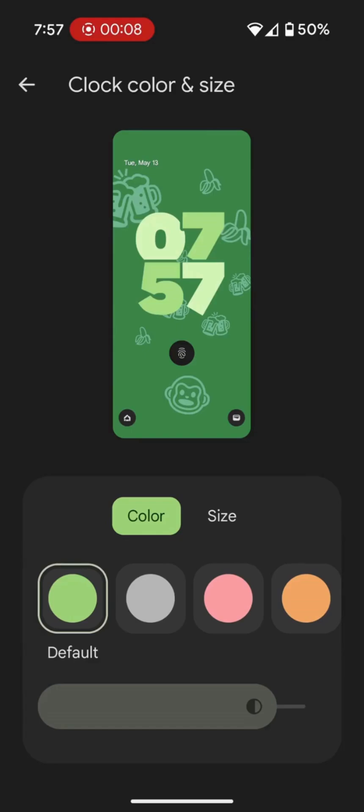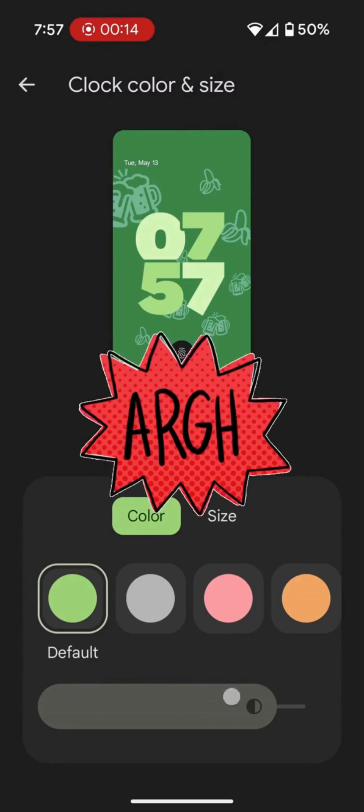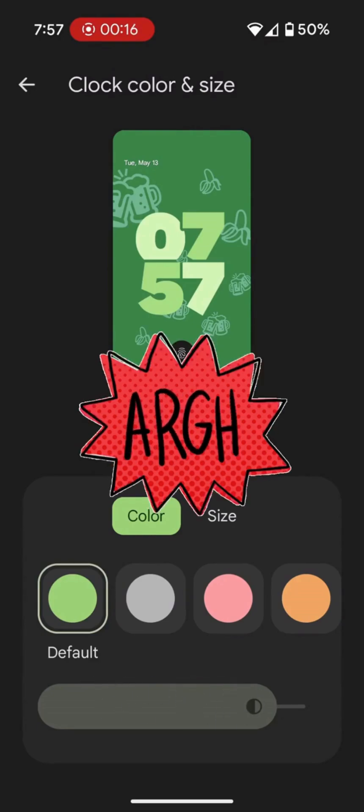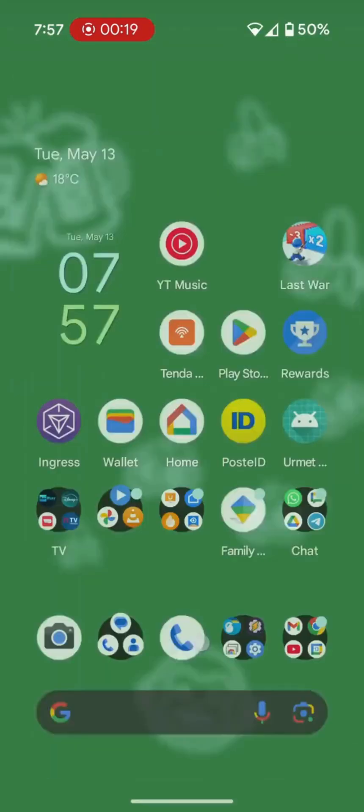Hi guys! Are you trying to customize the colors of the lock screen clock on your Pixel, but this slider won't move and it's driving you crazy?